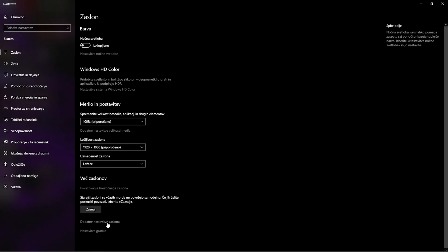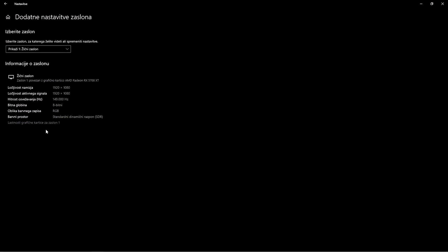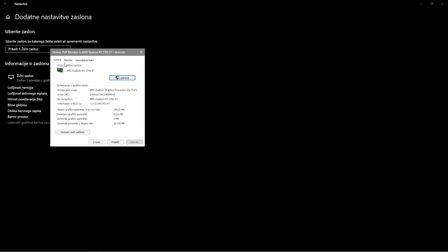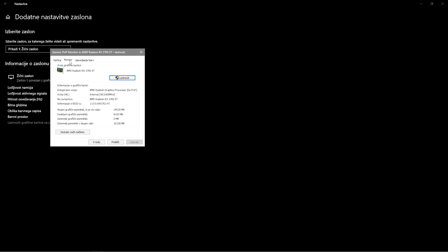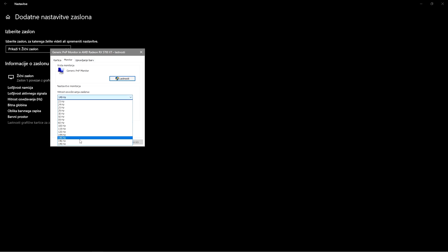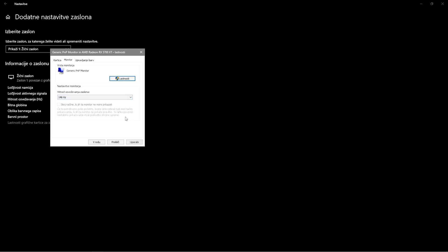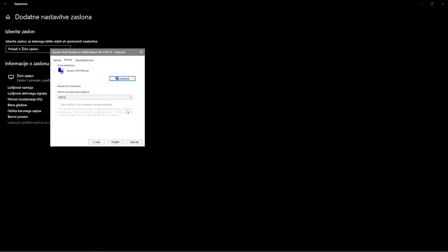And you're gonna see an additional option here. You can see 146 hertz and you're gonna click use. You don't want to actually apply it as soon as you see that it's working - you want to wait those 15 seconds just to see if you see any artifacts, any glitching.